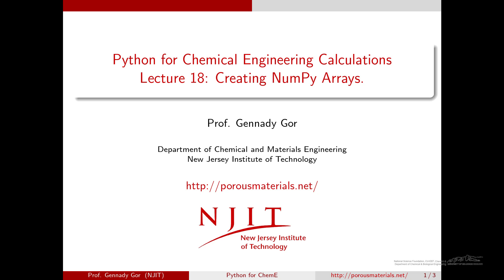Hello and welcome to the next episode of Python for Chemical Engineering Calculations. Today I'm going to continue talking about NumPy and in particular I'll show a few ways to create NumPy arrays.